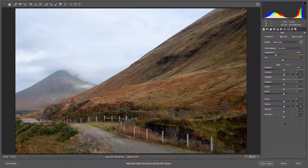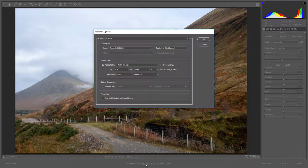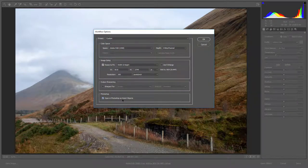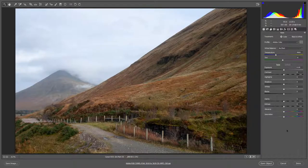Let me draw your attention to the buttons at the extreme bottom right. You'll notice the one on the left of the three, where we would normally open the image into Photoshop, it says Open Image. I'd like to take you now to the centre bottom of the screen, to the hyperlink. It contains quite a bit of information, but we need to click that, because the option I want to take you to is this one. We're going to open in Photoshop as a Smart Object, and when I click OK, now we can see the button at the bottom right now says Open Object rather than Open Image.